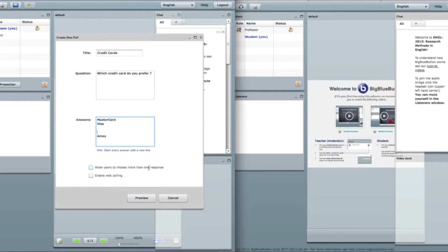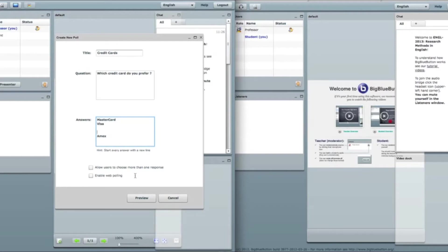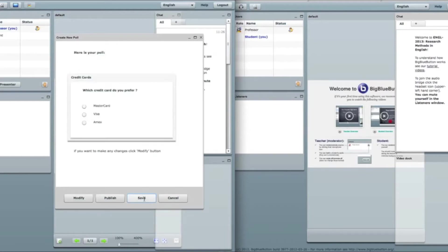There's two options as well. Allow users to choose more than one response and enable web polling. At this point I won't check them but I'll show you how they work in a minute. So I can click on preview.